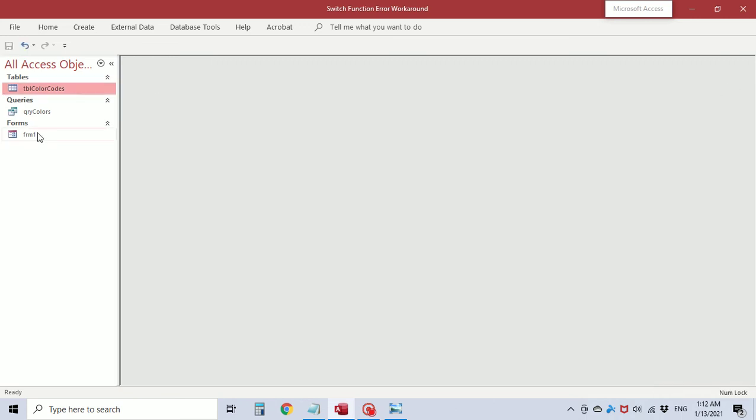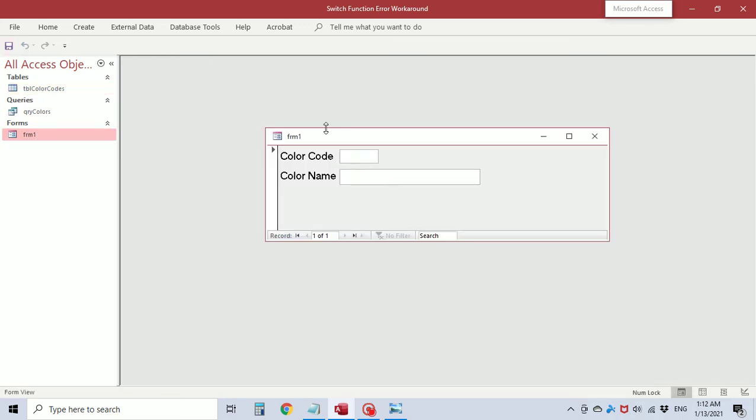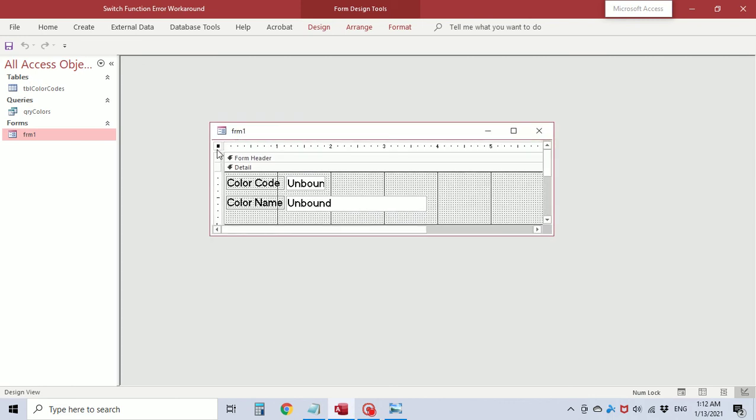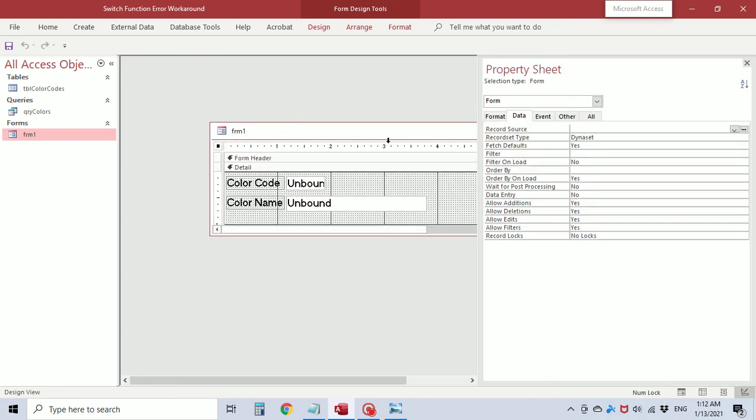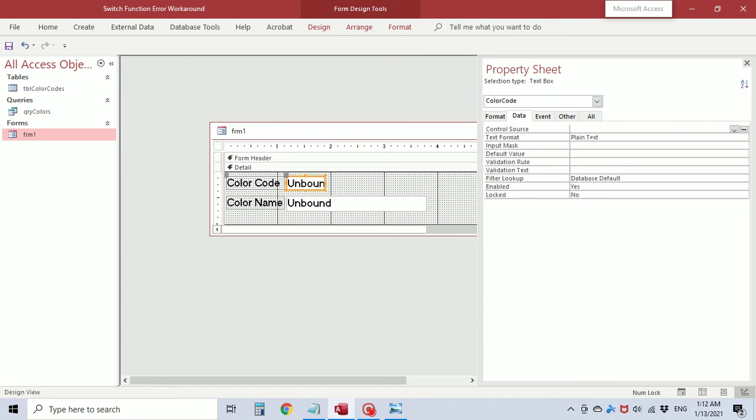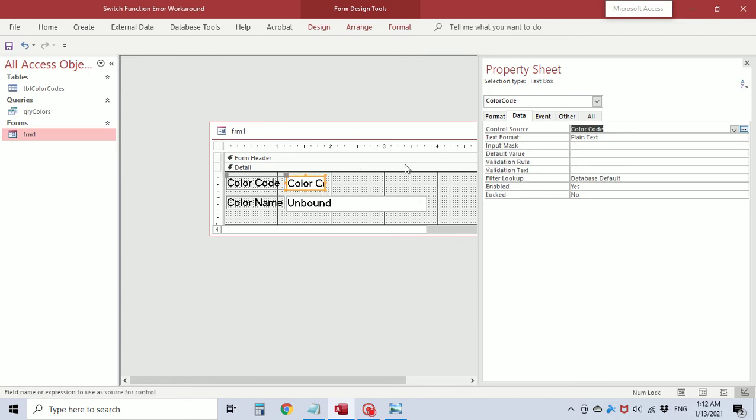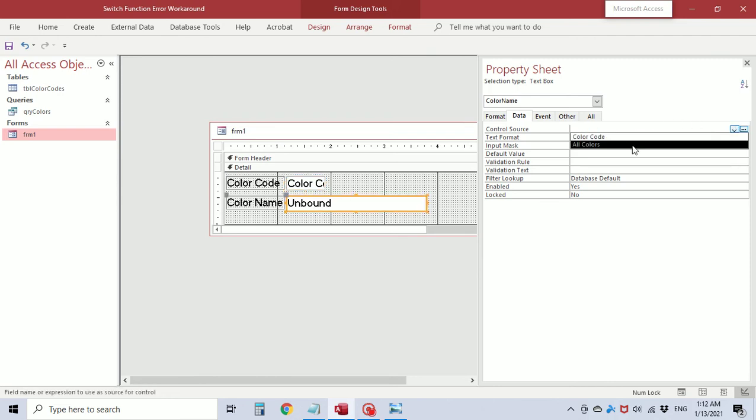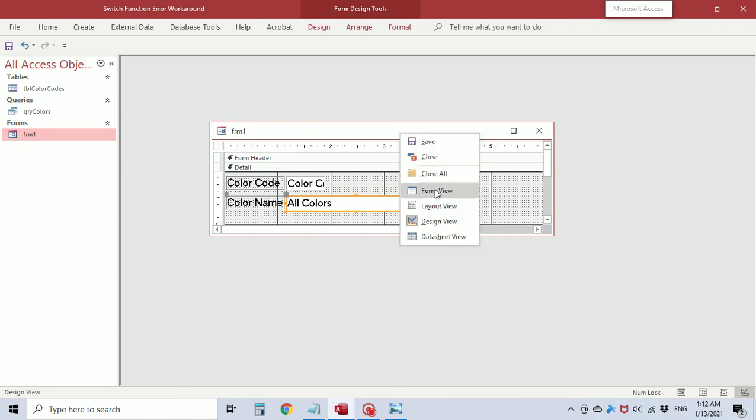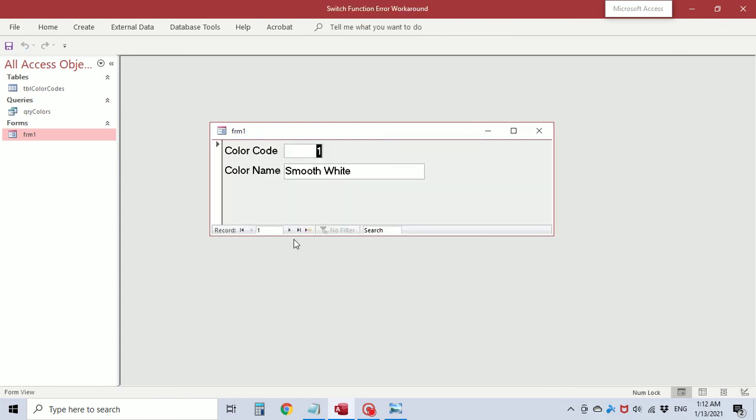So I'm going to open up this form that I started to create. And we're going to use the record source as that query. And the color code control source as color code. And the color name as all colors which is the statement that we created. I'm going to save this and view it. Okay so here it is in a form view.